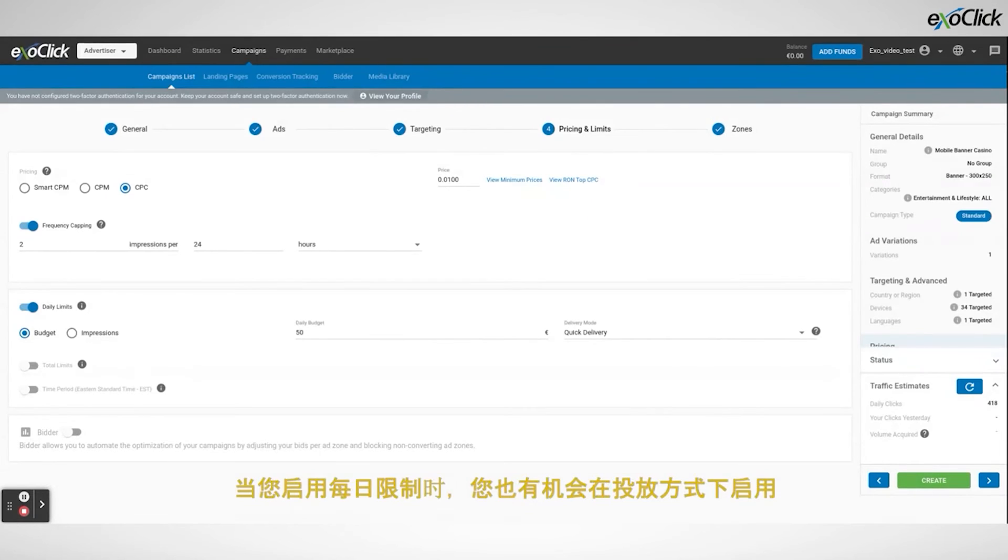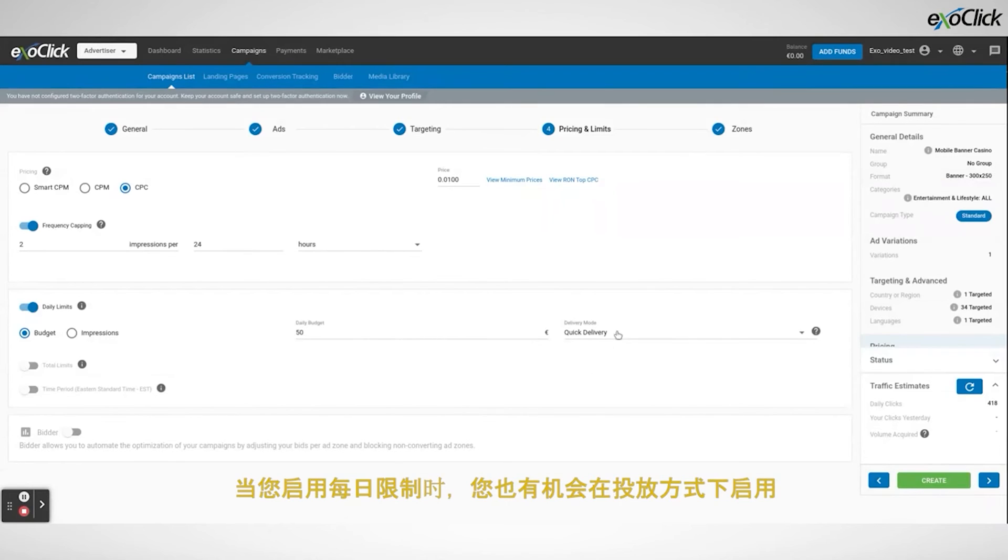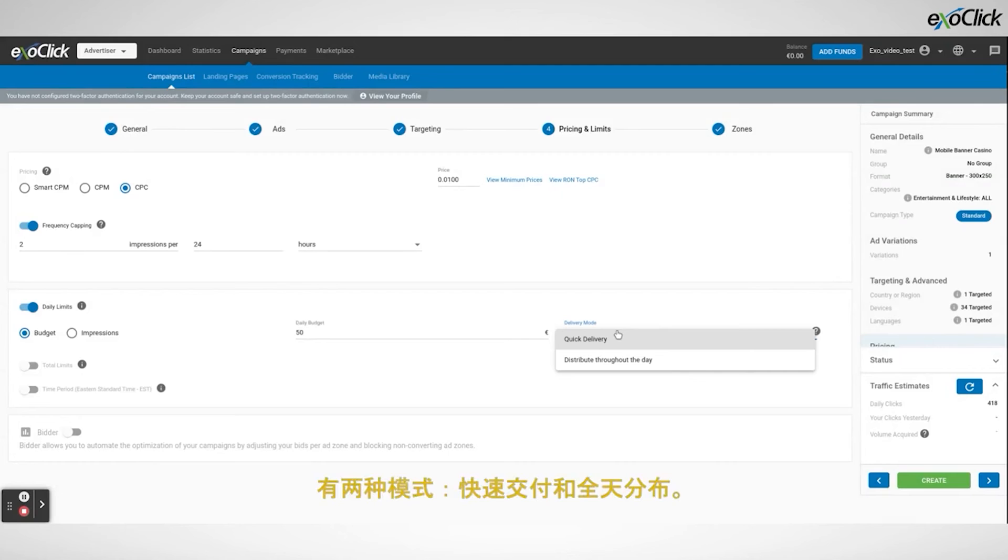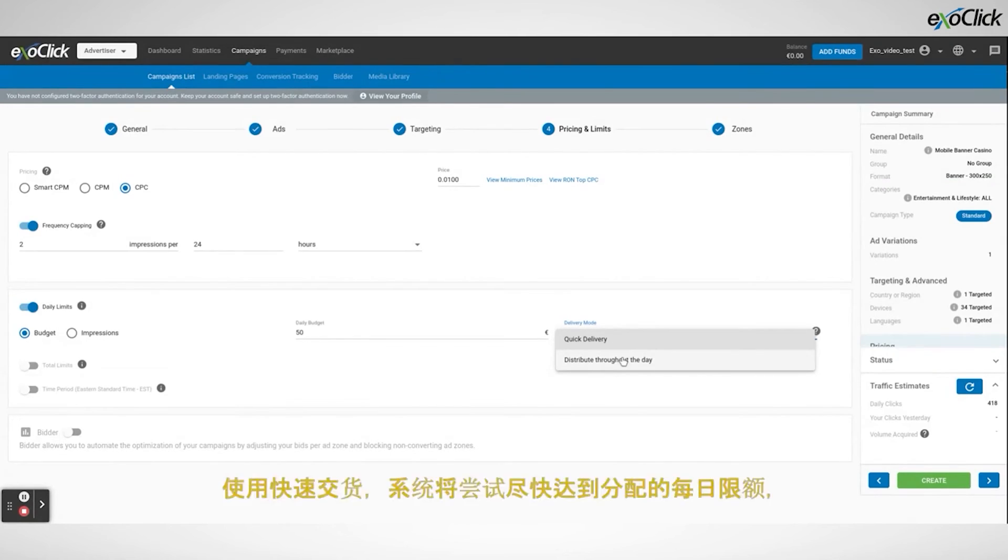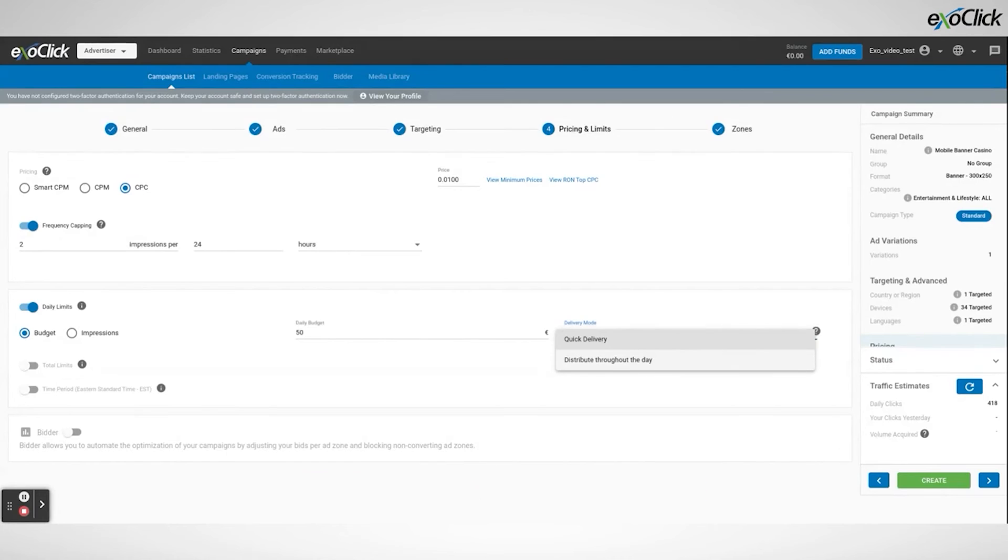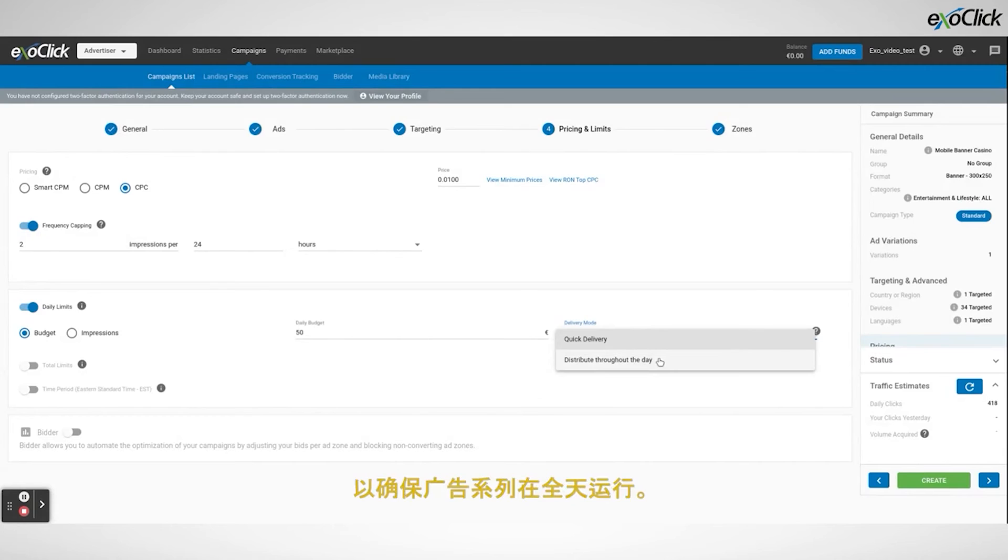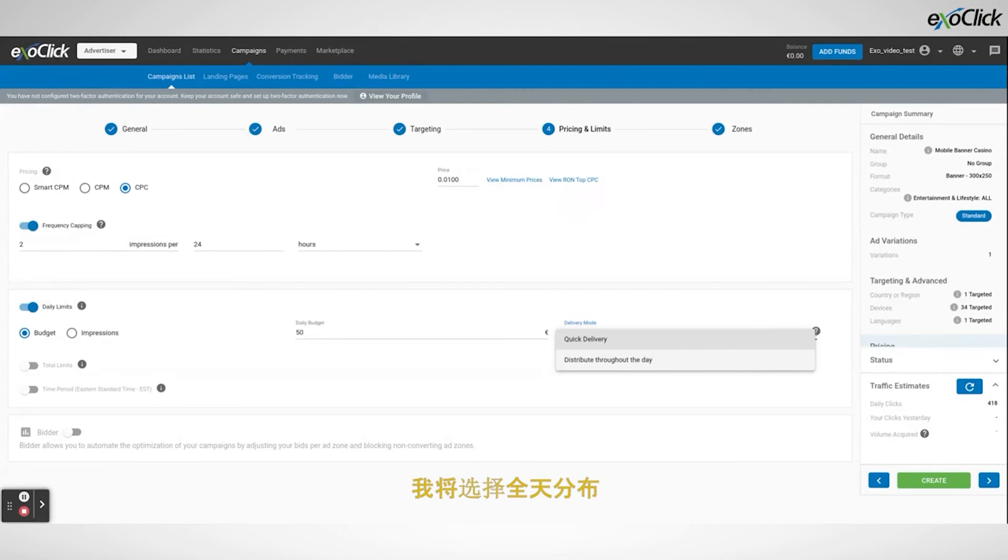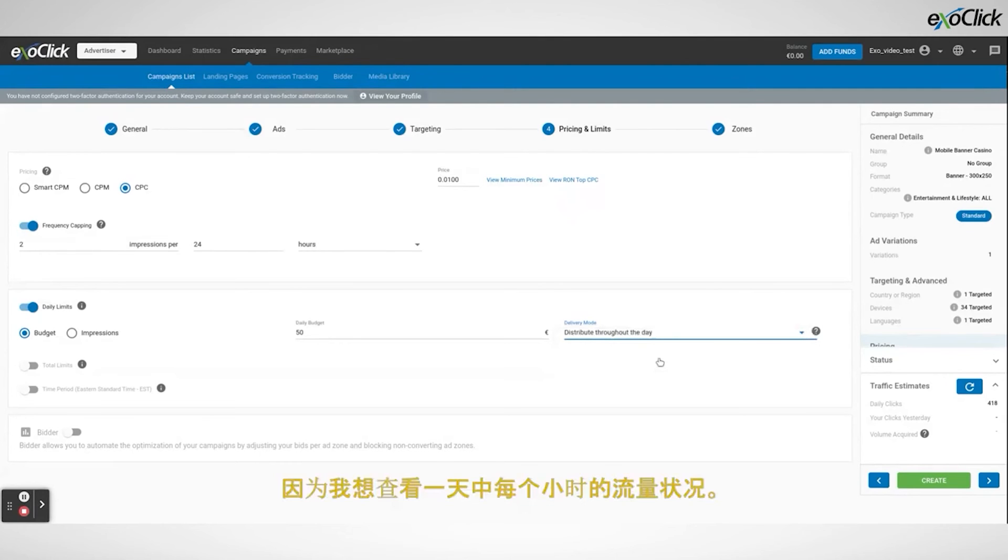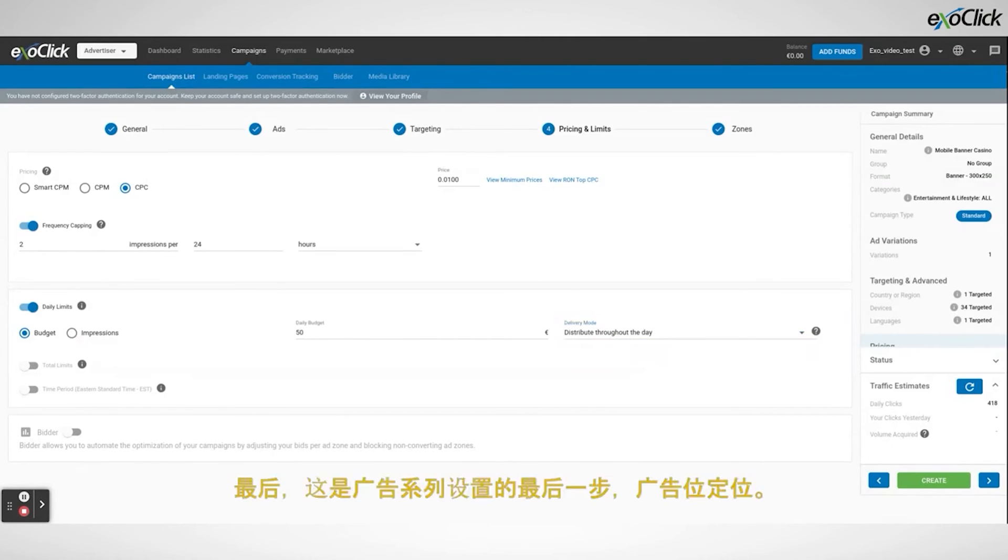When you enable a daily limit, you also have the chance to enable a delivery mode. There are two modes, quick delivery and distribute throughout the day. With quick delivery, the system will try to reach the assigned daily limit as quickly as possible, whereas with distribute throughout the day, the system will send traffic slowly, in order to make sure that the campaign runs during the entire day. I will select distribute throughout the day, because I want to see how the traffic behaves during each hour of the day.